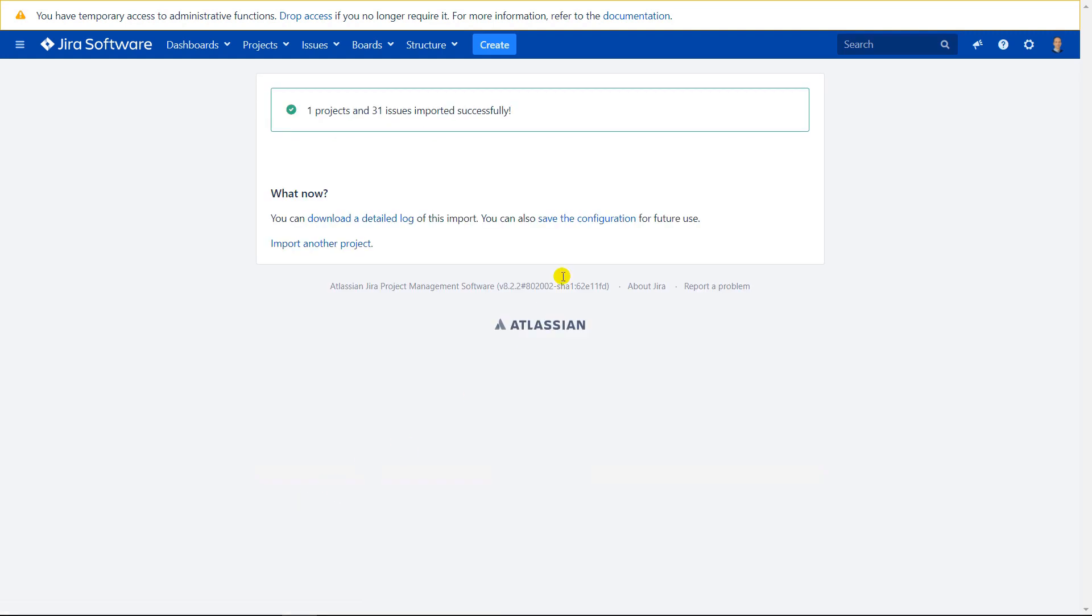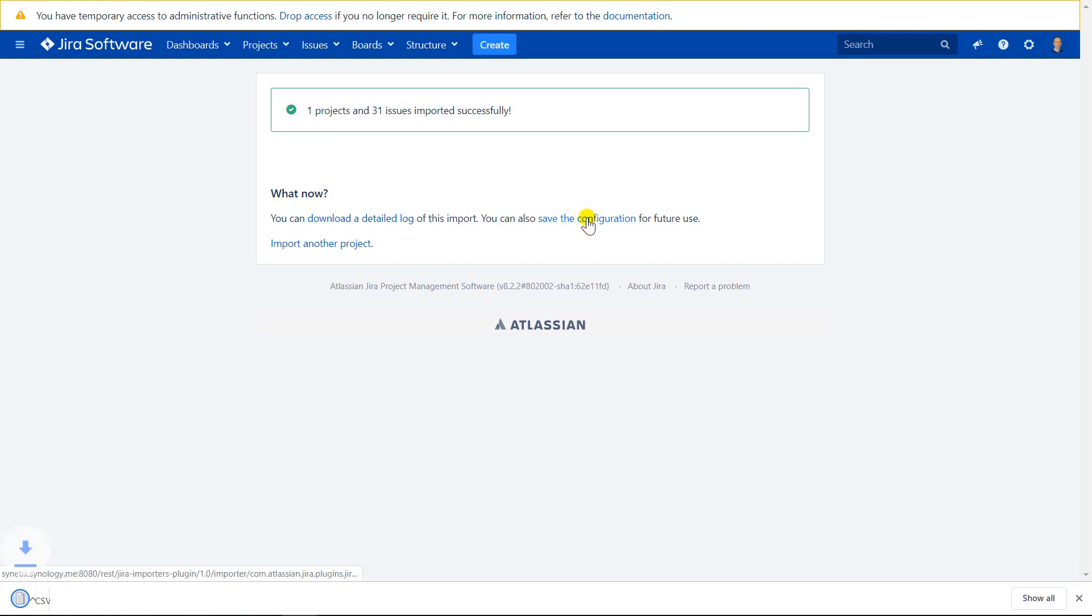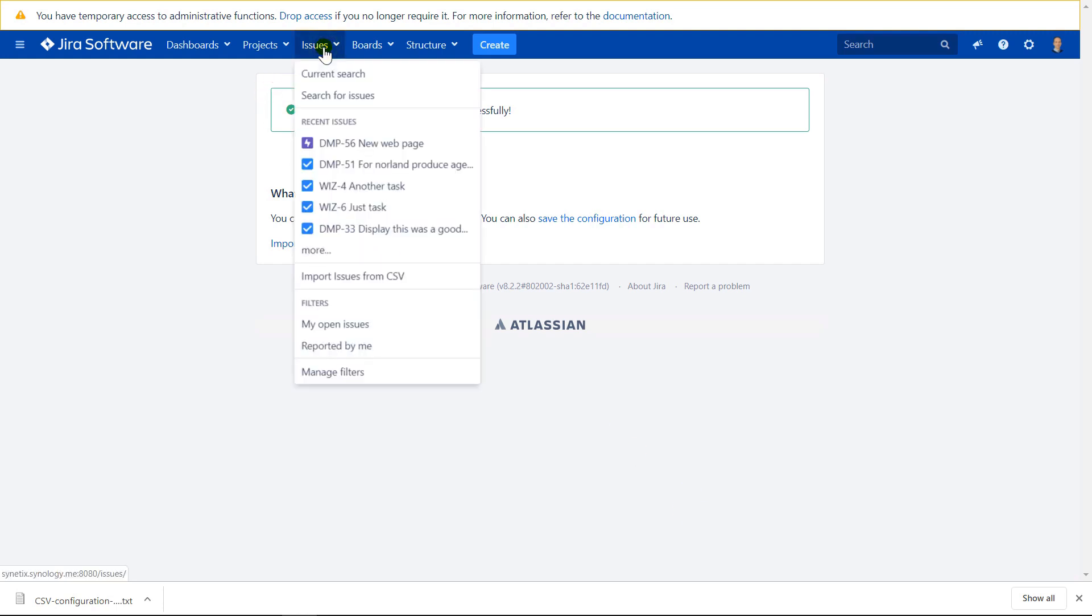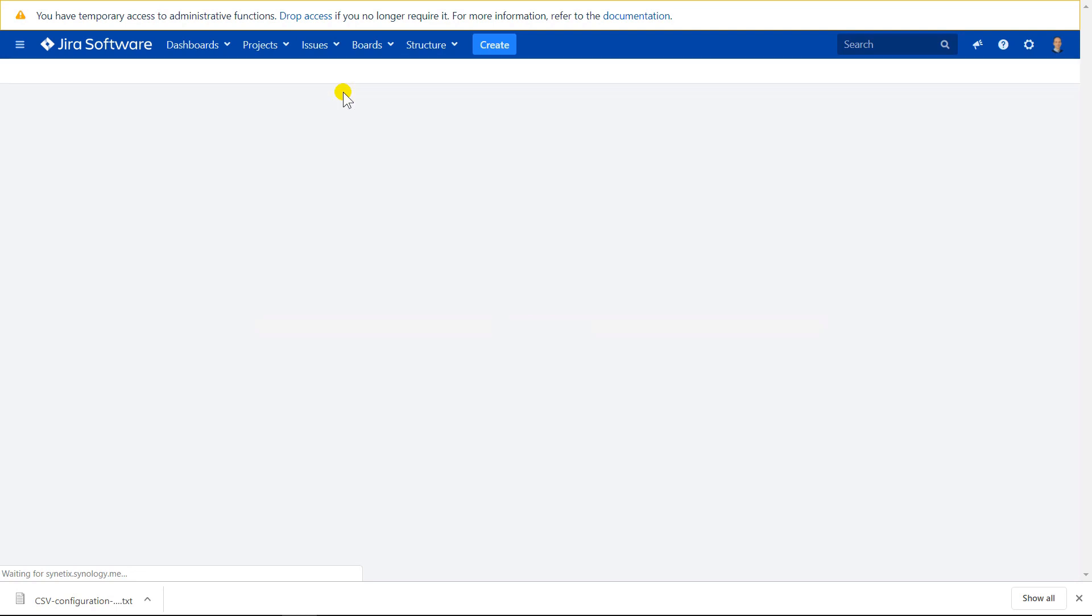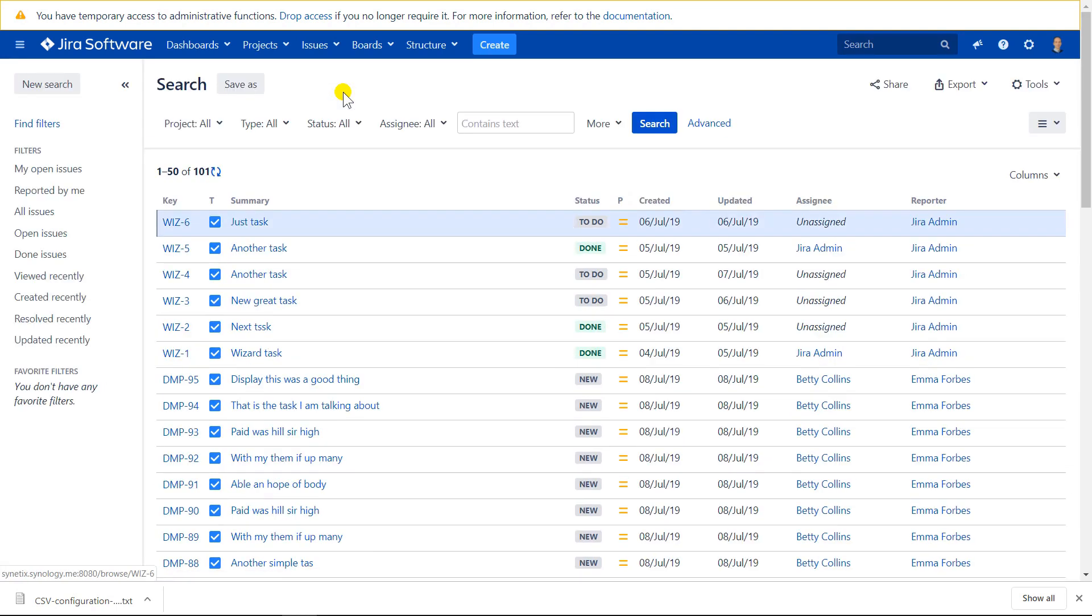So if you plan on importing more data like this, you can save the configuration file. And this file can be used to skip the field mapping step next time you import the same type of data into the same project. So if you want to see the results of your work, it is best to go to issue search functionality and review the newly created issues.